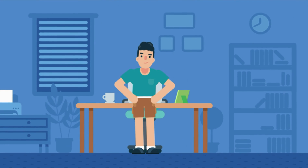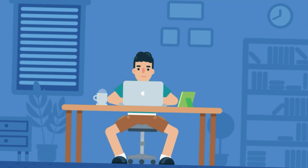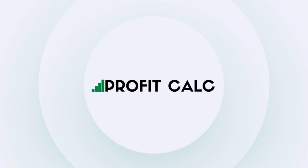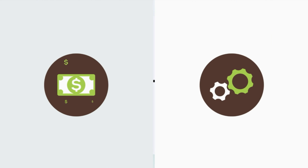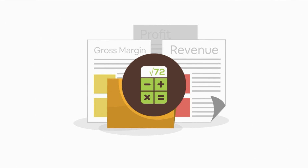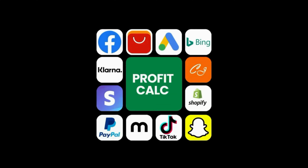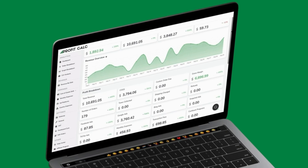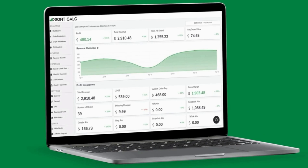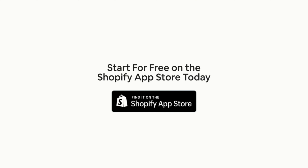Are you a Shopify business owner who spends hours doing your accounting? Have messy spreadsheets kept you from growing your business? Discover ProfitCalc, the affordable and easy-to-set-up Shopify app that crunches your numbers in just one click. It automatically syncs with all your accounts and expenses to calculate your profit, displaying everything in an easy-to-read dashboard so you understand your business in real time. Start for free on the Shopify App Store today.